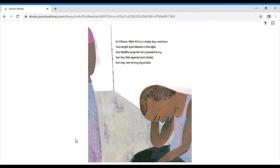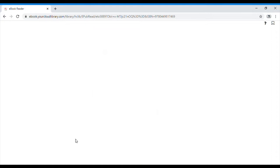In Ghana, West Africa, a baby boy was born. Two bright eyes blinked in the light. Two healthy lungs let out a powerful cry. Two tiny fists opened and closed, but only one strong leg kicked.